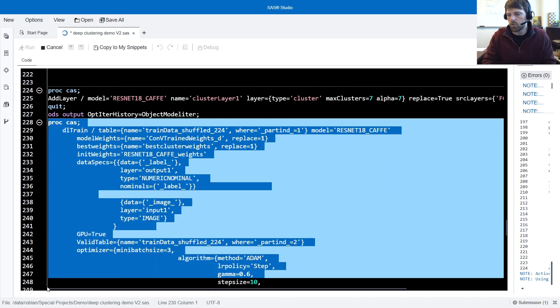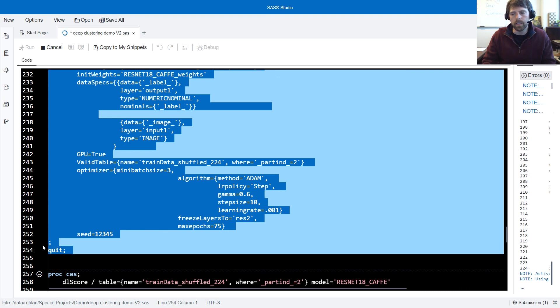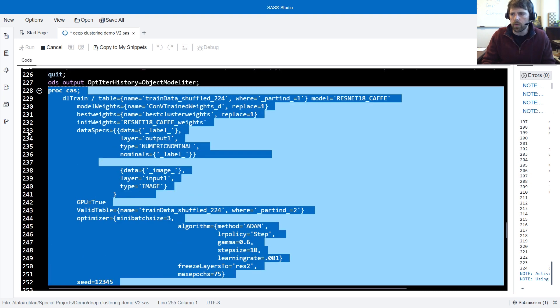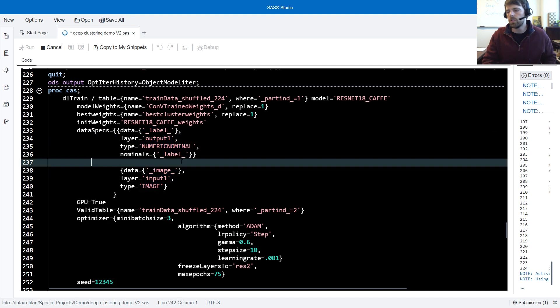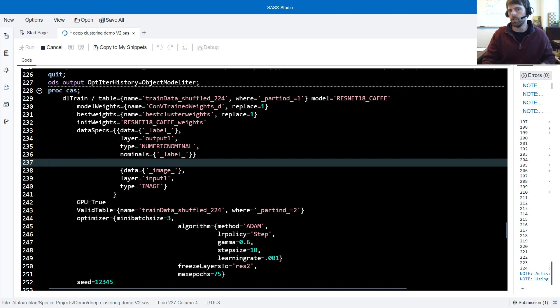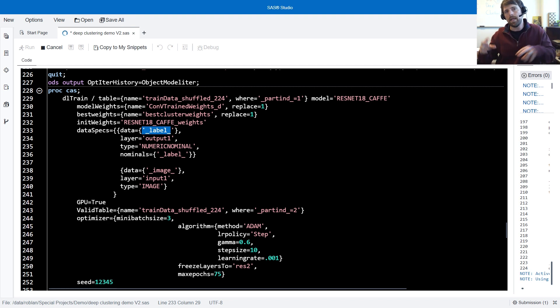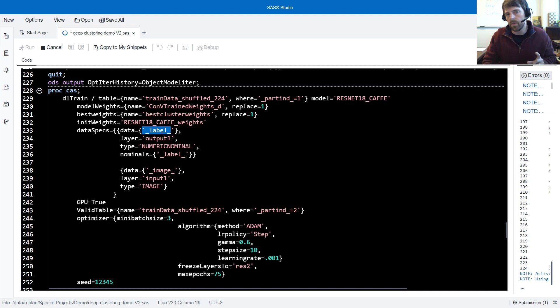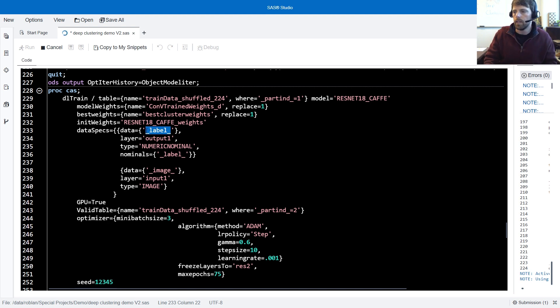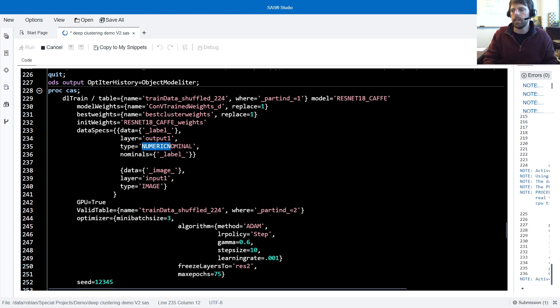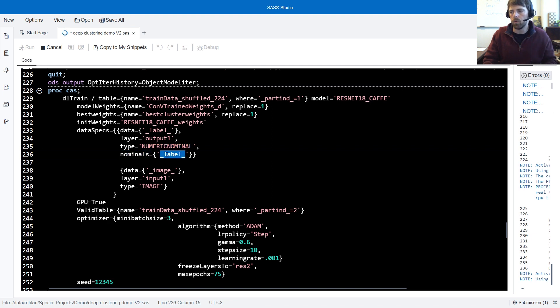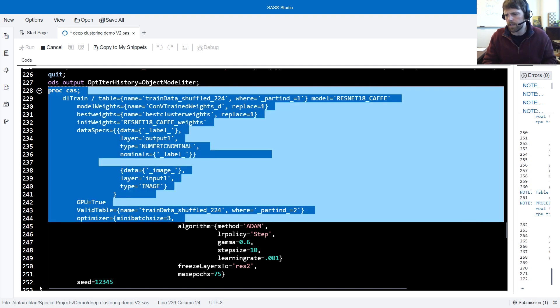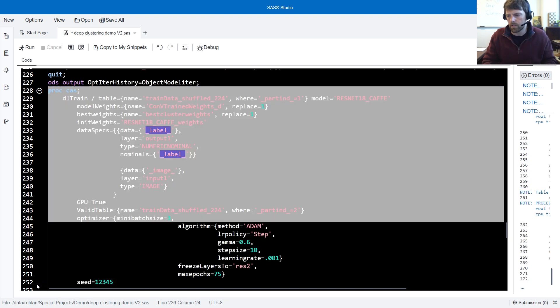After we modify our deep learning model by adding this cluster layer, we then retrain the model. Everything in the training or DL train run is the same as earlier, except we've included data specs, which allow us to incorporate the cluster layer. With data specs, there's three important options. And you've probably seen this before. Data equals is where we specify the column from our data, which contains the information that's going to be binded to the layer at hand. So in this example, notice that layer equals output one, that's the output layer. The information from our incoming data that's being binded to the output layer is the underscore label underscore. And this data is numeric nominal and it happens to be a nominal variable. So we need to specify in the nominals list. So everything is the same with the exception of including data specs here in this DL train.